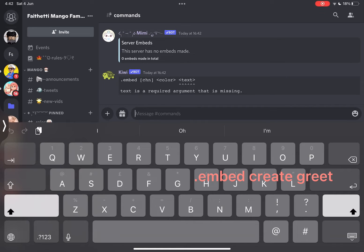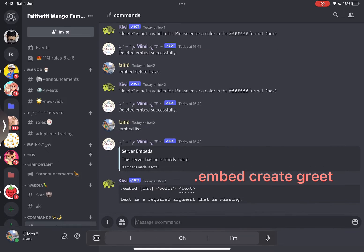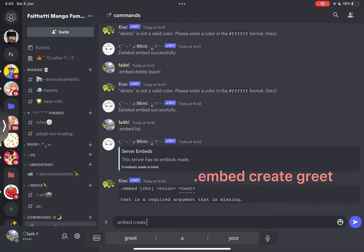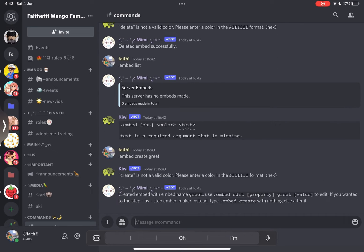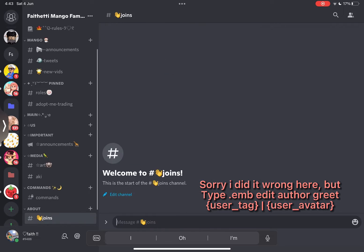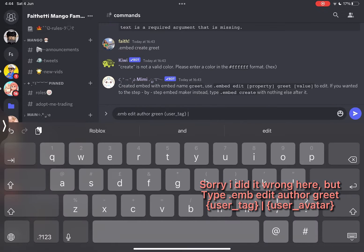Embed Create Greet. Sorry, I did it wrong here. Type Embed Edit Author Greet User Tag, User Avatar.